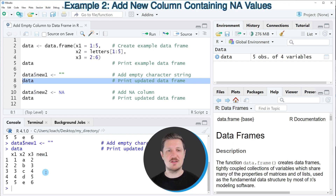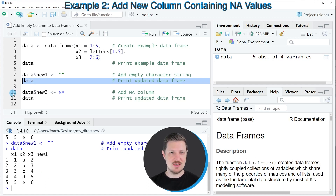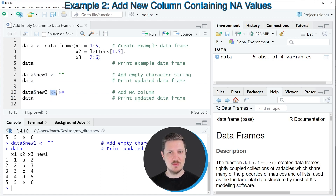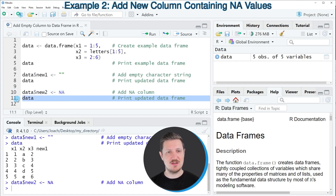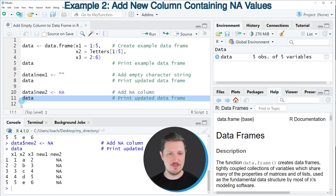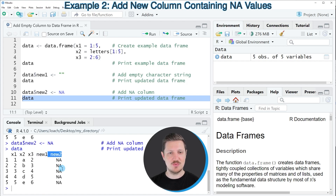It's also possible to add an empty column which contains NA values — NA stands for not available. This can be done as you can see in line 10 of the code. Once again we are using the dollar operator, but this time we are assigning the NA value. After running line 10, our data set is updated again, and you can see that our final data frame contains two empty columns: the column new1 from the previous example, and the column new2 which contains only NA values.